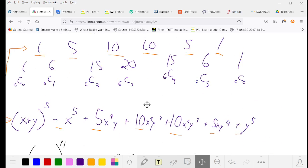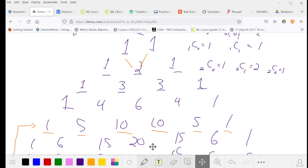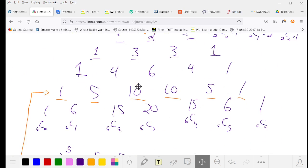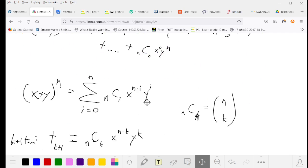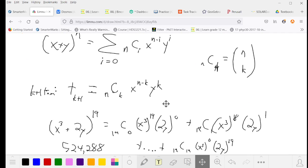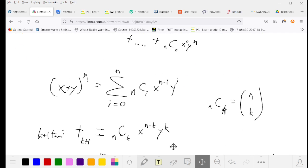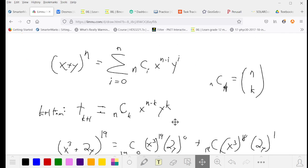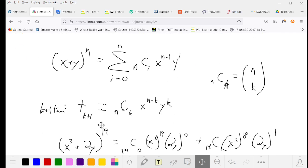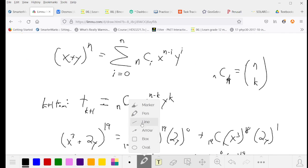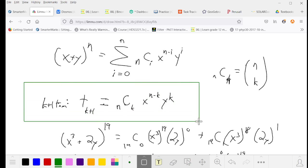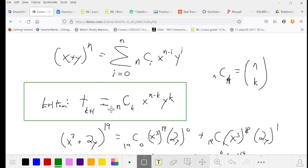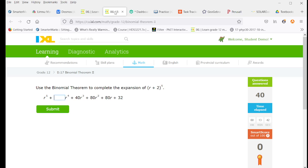So we could either use Pascal's triangle to see that the second term has to have a coefficient of 5, or we can use our general term, which we see I'll put it in the green box here, to see that the kth term is n choose k times x to the n minus k times y to the k. So we're going to have a single factor of 2 from this, as well as the 5 from the binomial theorem multiplied together to make 10.